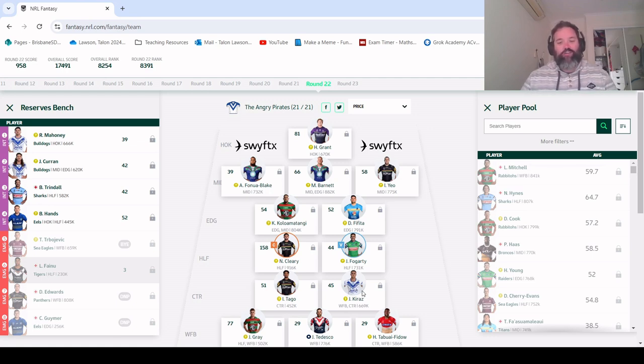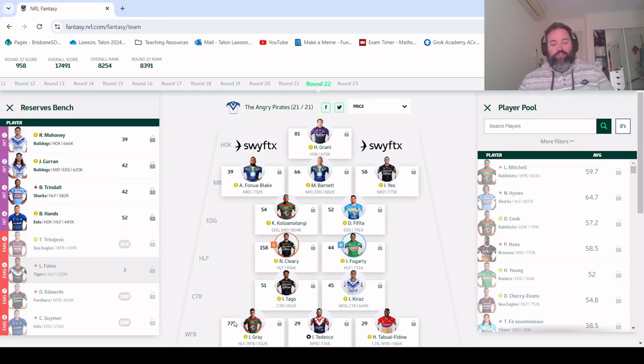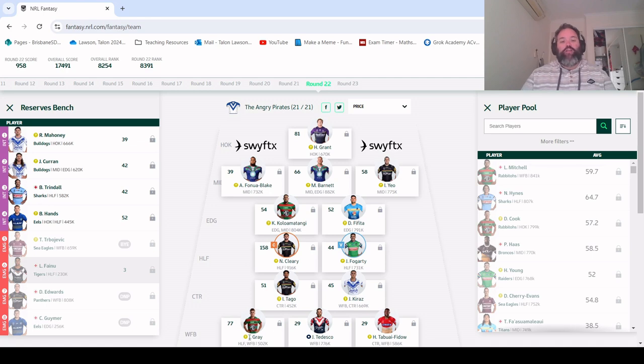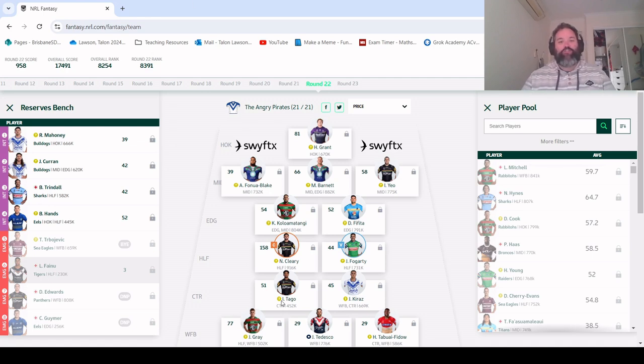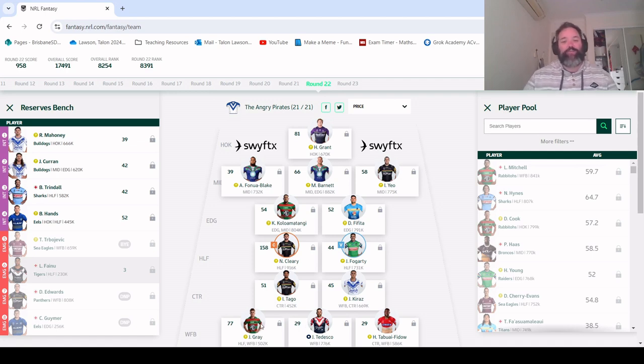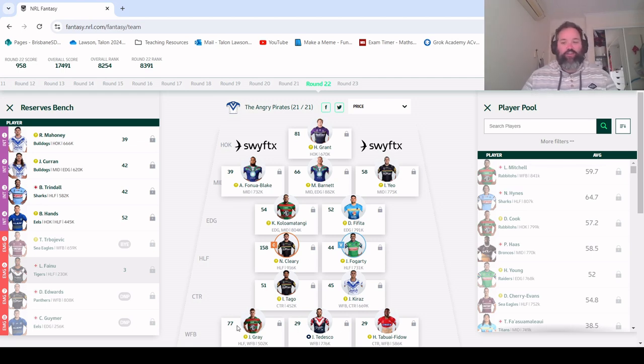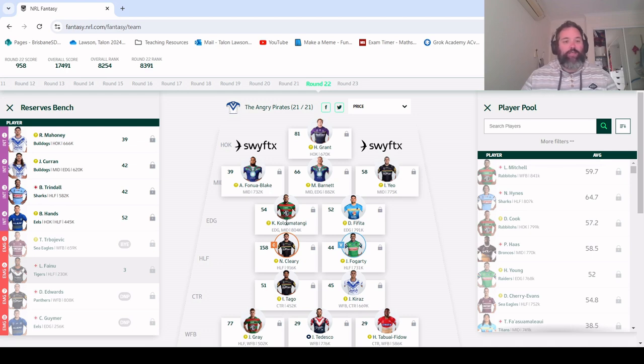Jacob Kiraz with a 45, he's just doing his thing every week. Joey Gray was outstanding with 77 points, so he's made quite a bit of money. Unfortunately we don't have any trades left to do anything with that but that's how it goes at this time of year. Tedesco and Tabuai-Fidow with a pair of 29s. I did see someone else had the other guy with 29, nice little bit of symmetry on their back line.